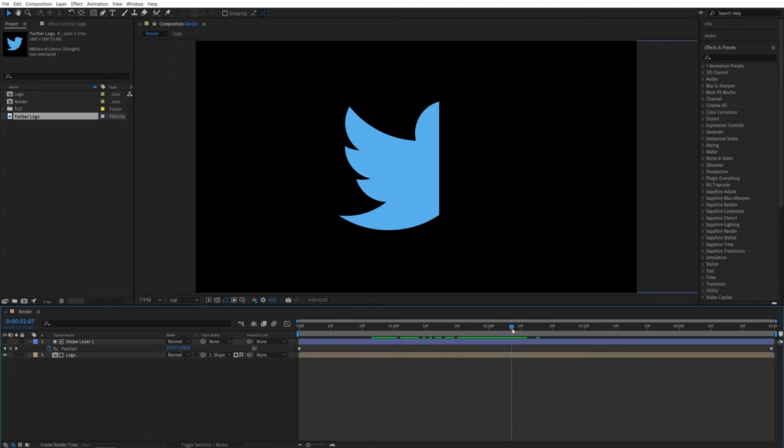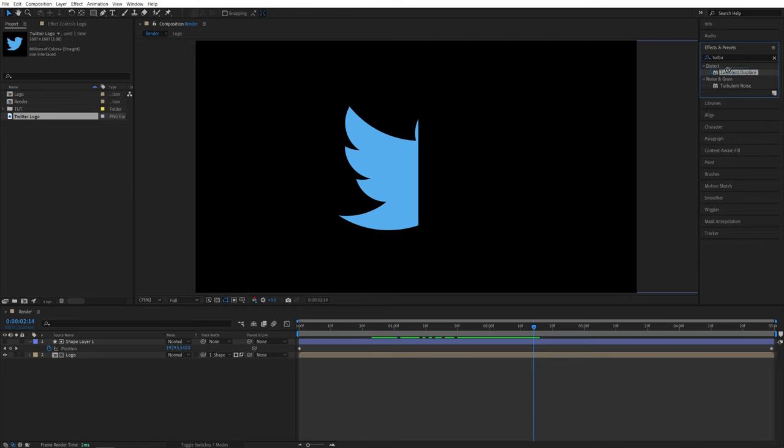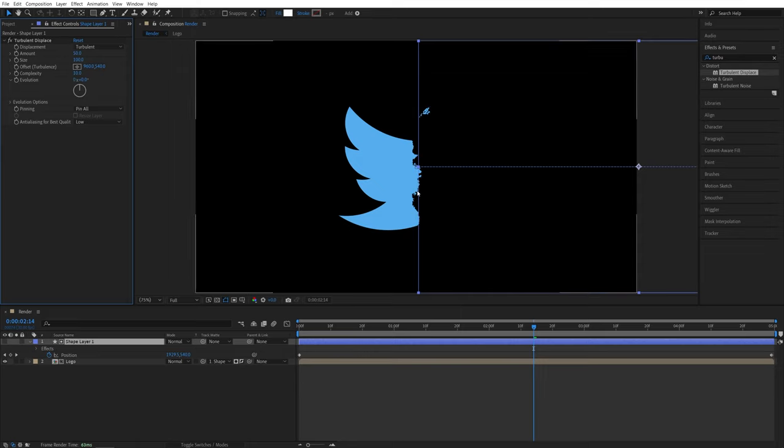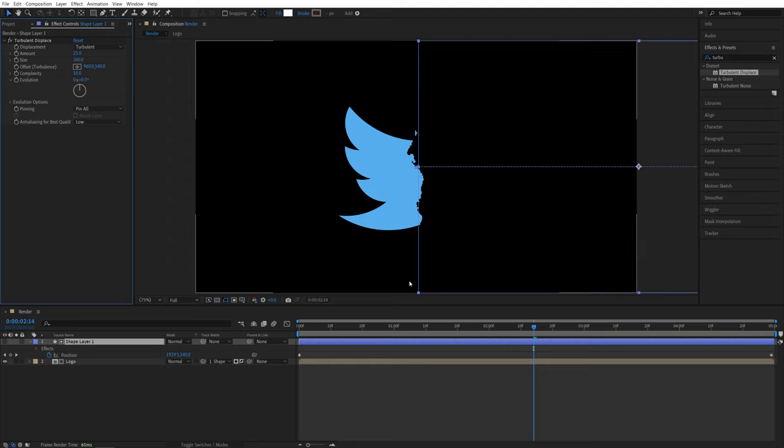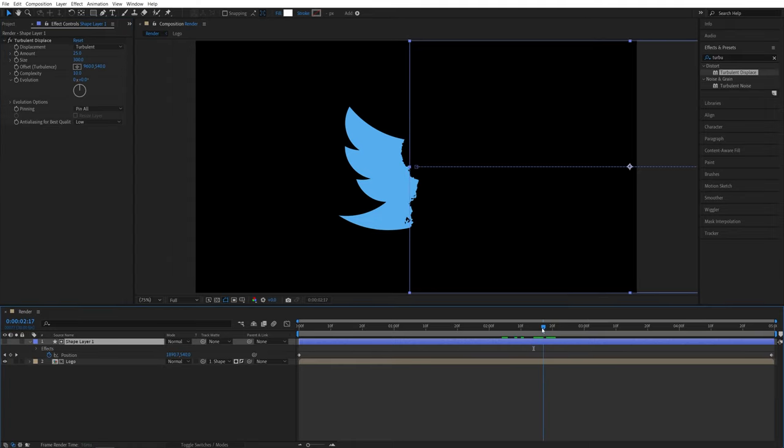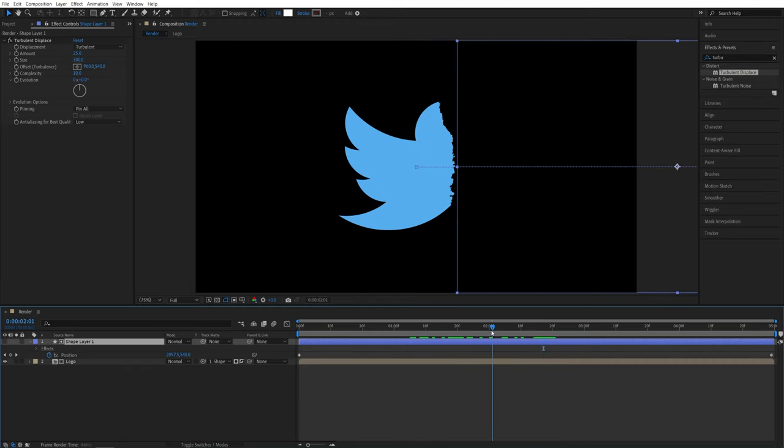Now again, let's go to halfway of its animation. And in effects and presets, open effects and presets window and search for turbulent displace. Then add it to the shape layer. Then head over to the effect controls panel. And here I'm going to set complexity to 10 to get this distorted edge. And then for the amount, I'll set it to 25. And for the size, I'll set it to 300. I've played around with the settings and I like this setup. You can experiment with different values to get different kind of look. So now we have this distorted edge as the logo vanishes.